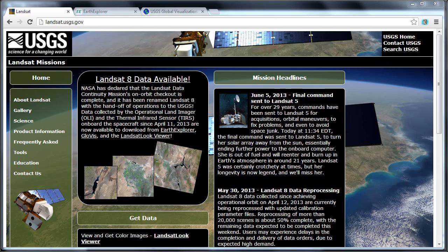Landsat 8 data is completely freely available and I'd like to show you how to download the imagery from the USGS website. There are a few different ways the data can be downloaded. I'd also like to show you how to import and view the imagery in PCI Geomatica, as well as how to create a mosaic from multiple overlapping images.